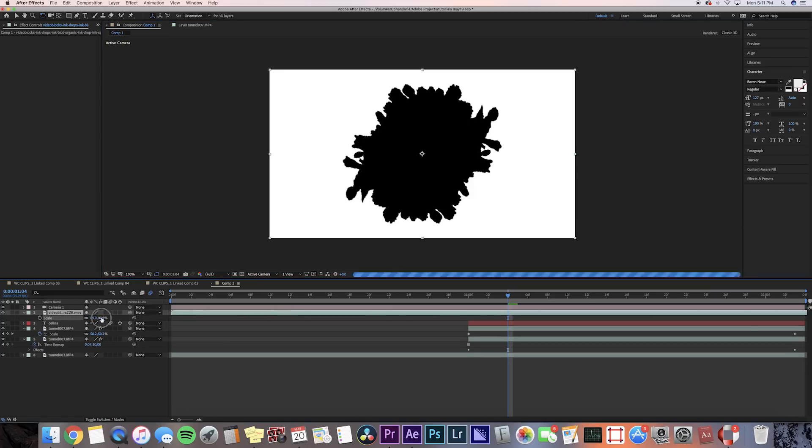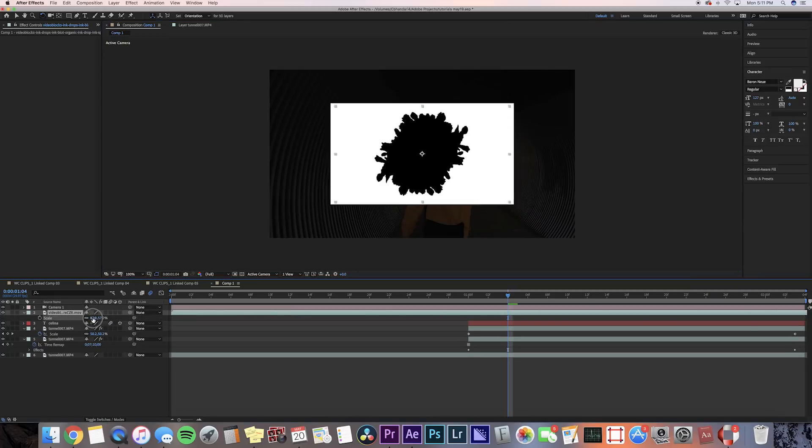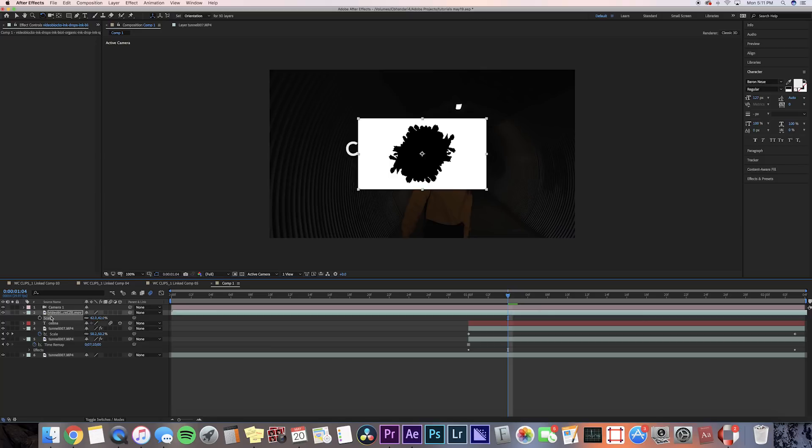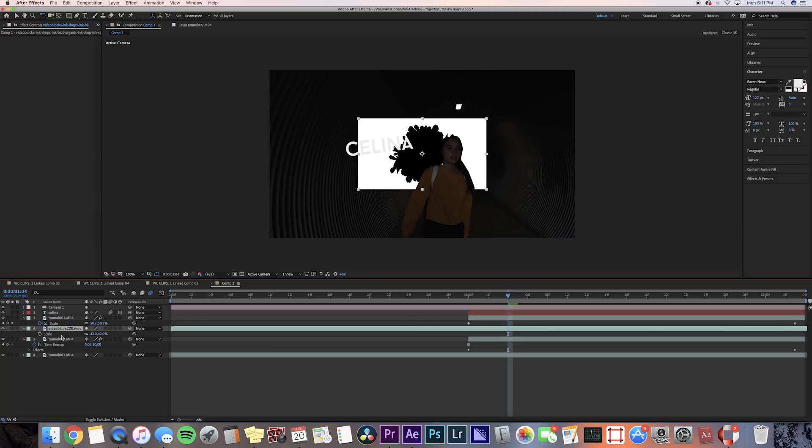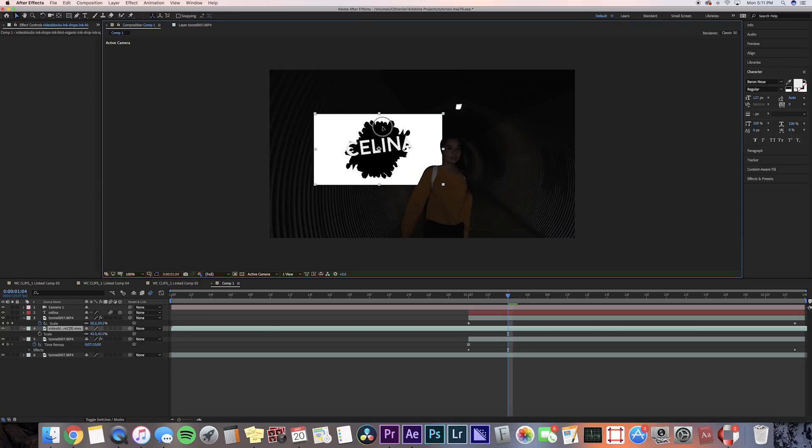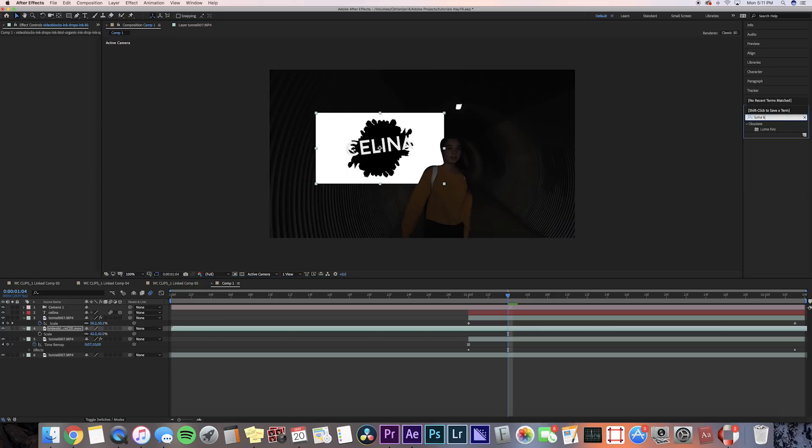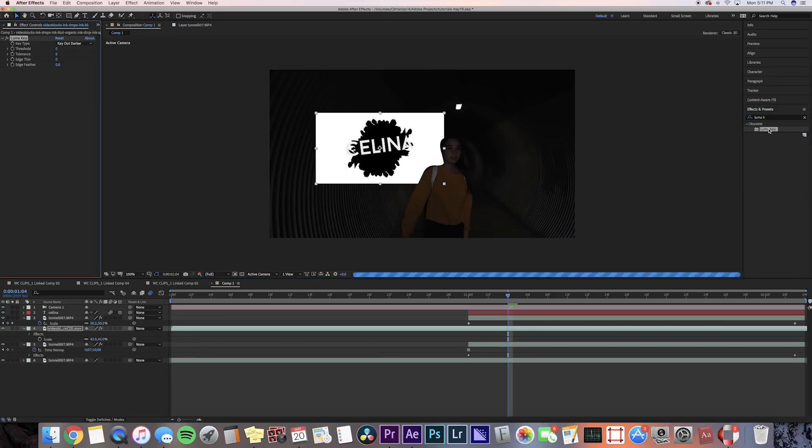I'm just gonna first scale this down to around 42, and I'm gonna drag it so that it is under the text layer and our mask clip. Kind of bring it under the text. Then we're gonna want to remove the white part of the ink block, so I'm gonna go to luma key and I'm gonna change the key type to key out brighter, and it automatically takes out that white part so we're just left with that ink block.